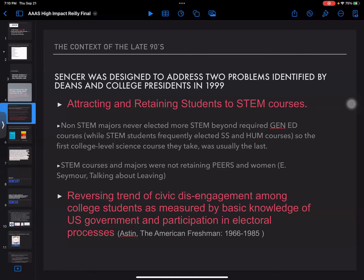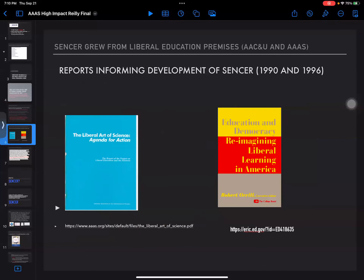The other big goal was to reverse the trend of civic disengagement among college students, as measured by basic knowledge of U.S. government and participation in electoral processes. Sandy Astin had come out with a study called 'The American Freshman,' which studied a 20-year span and showed a real drop in student participation in simple things like voting since the 18-year-old vote was launched. SENCER grew out of the liberal education tradition and premises of AAC&U and AAAS.